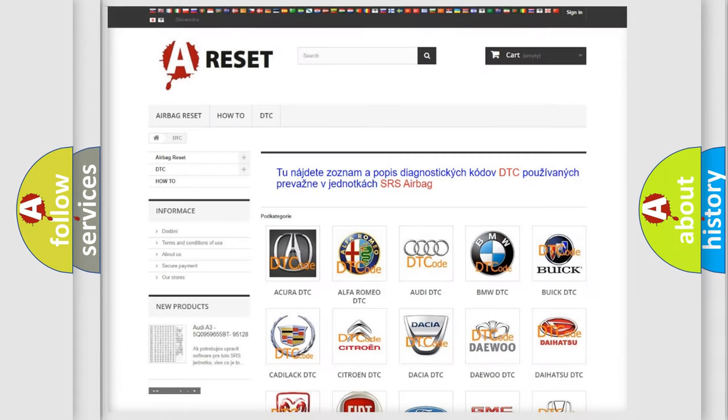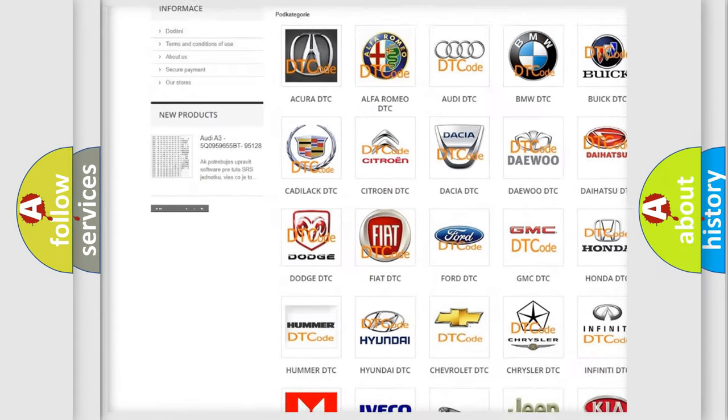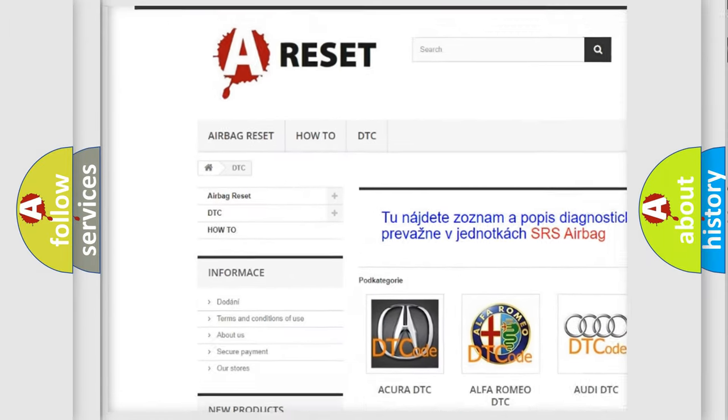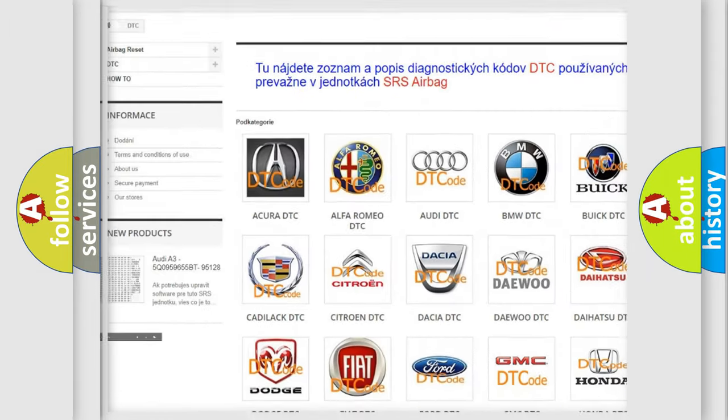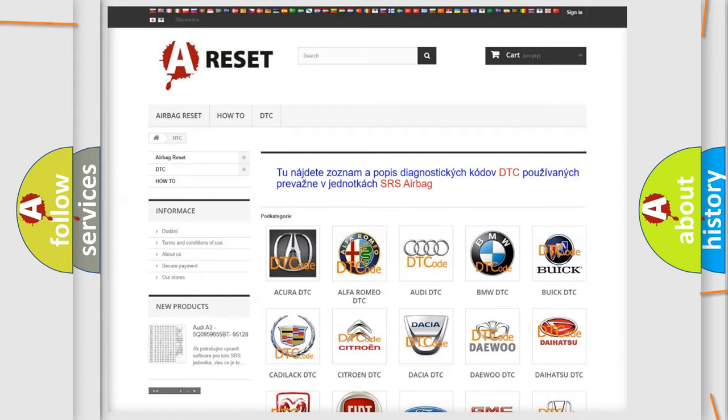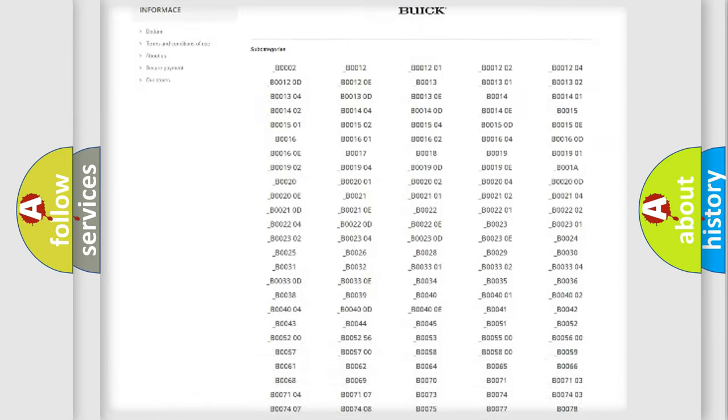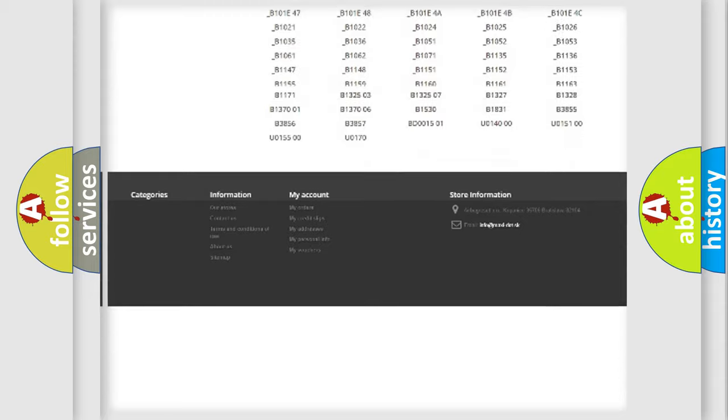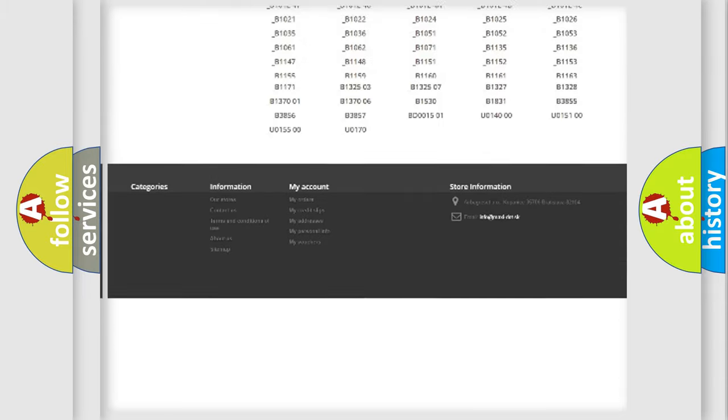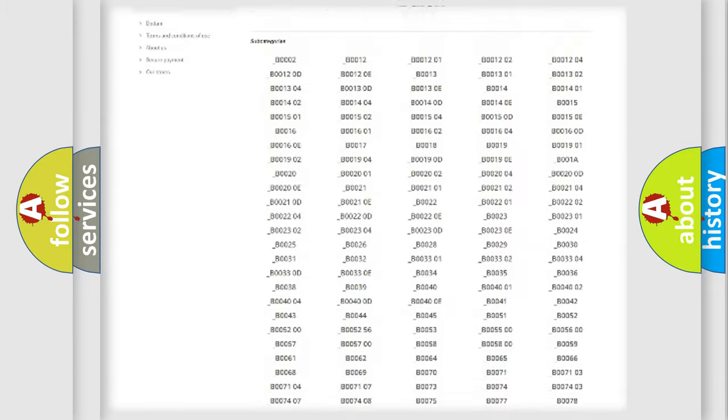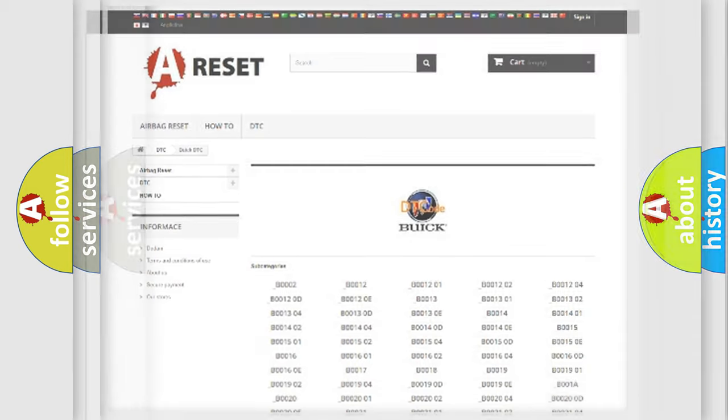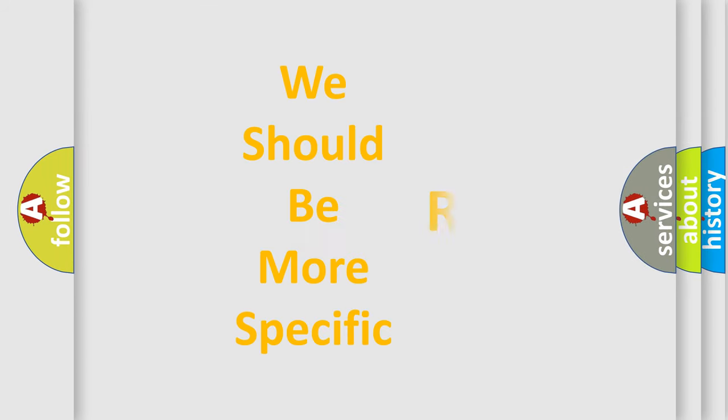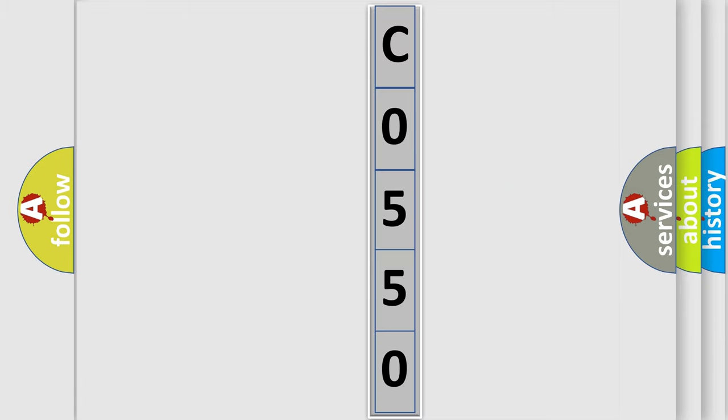Our website airbagreset.sk produces useful videos for you. You do not have to go through the OBD2 protocol anymore to know how to troubleshoot any car breakdown. You will find all the diagnostic codes that can be diagnosed in Buick vehicles. Also many other useful things. The following demonstration will help you look into the world of software for car control units.